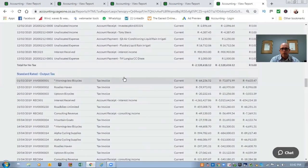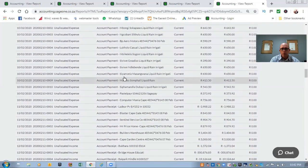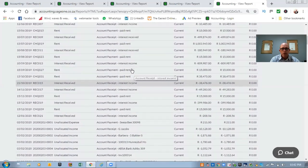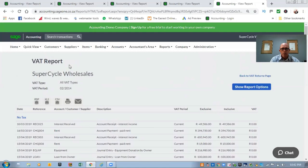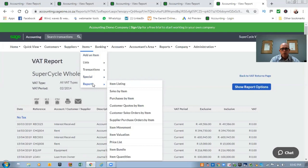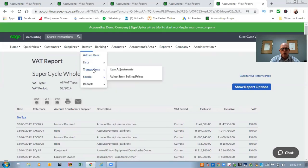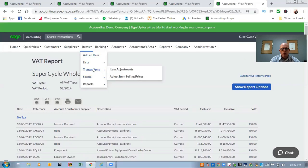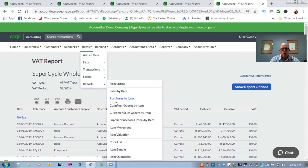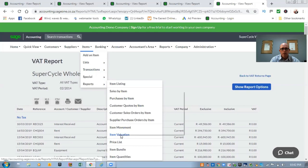Another report we use quite often — if you go to your Items, there's a report called Item Valuation. This is also really important, especially if you work with stock. You need to make sure that you have your item valuations right.